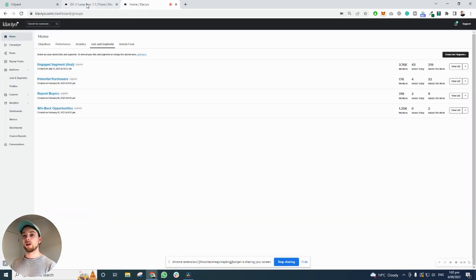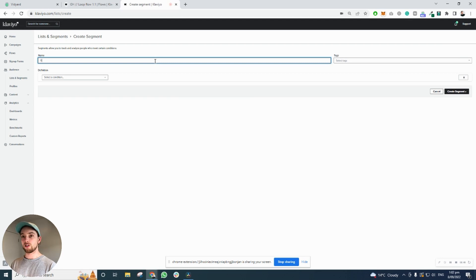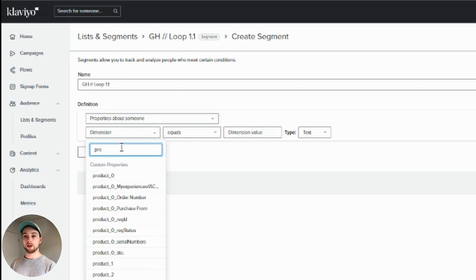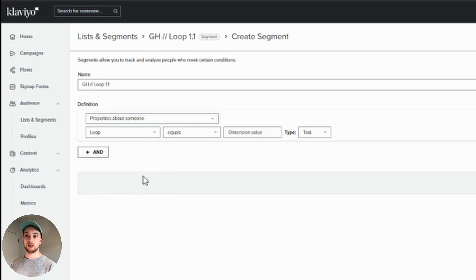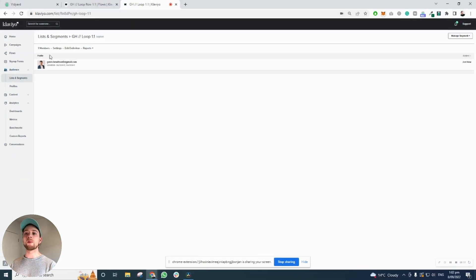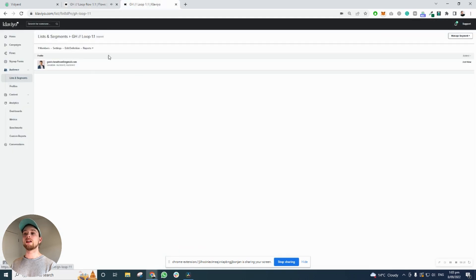Then we're going to go to home. Next up, we're going to create a segment. In order to do that, go to lists and segments, create list. I'm going to call mine gh-loop 1.1. It's going to be properties about somebody — we're going to call this loop equals yes. So the moment they have this tag added to their profile, they'll get added to this segment. And look, there we go — I'm right in here. There's my profile because I've had that tag. In an ideal world, somebody would place an order, go into this flow, get updated with the profile property loop as yes, and then they'd be added to this segment.